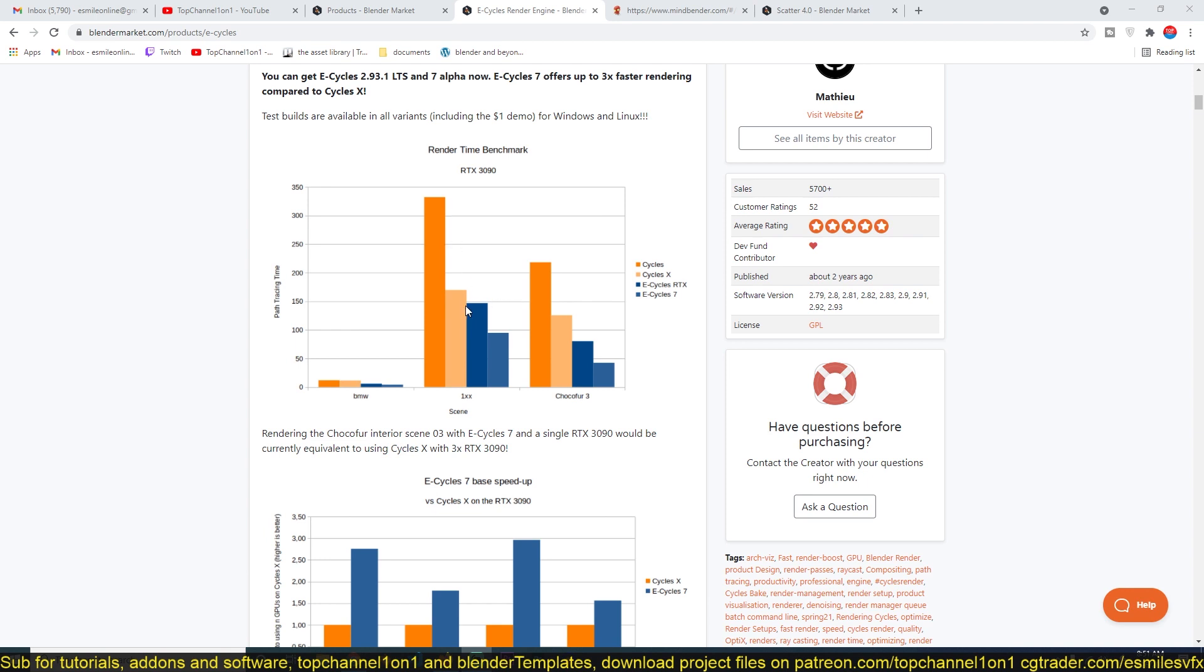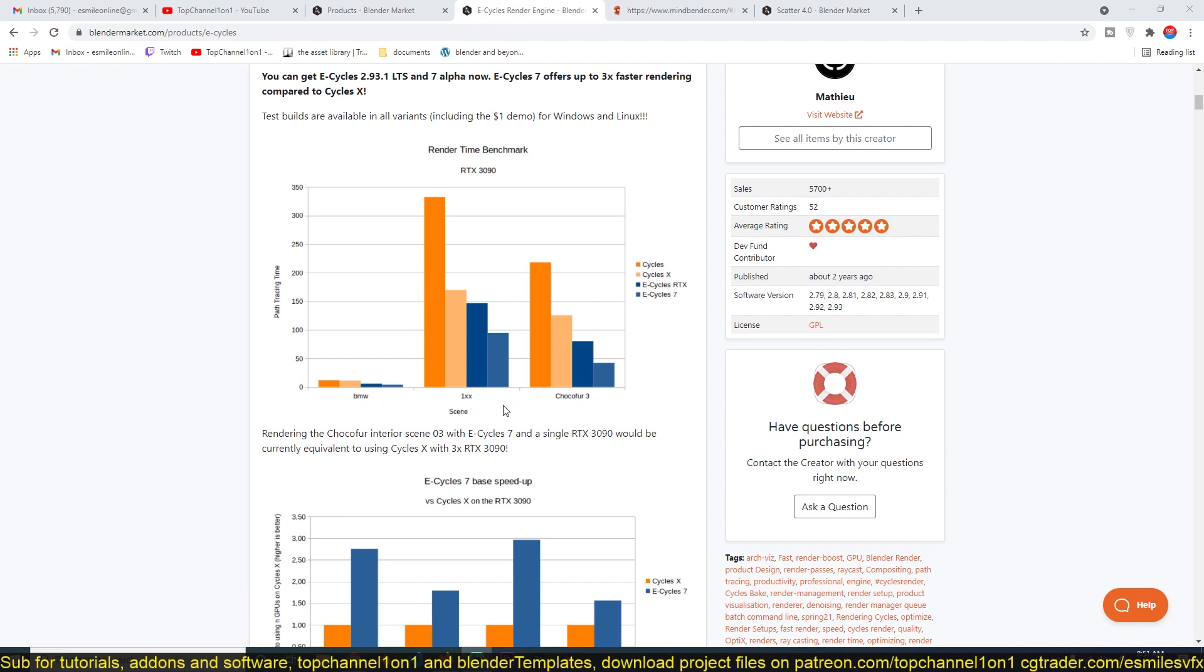Cycles X is also taking more time to render than E-Cycles, which is also taking more time to render than E-Cycles version 7. These are the types of scene benchmarks. I have tried this in the BMW benchmark and then other test scenes.